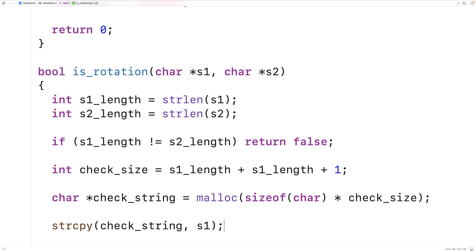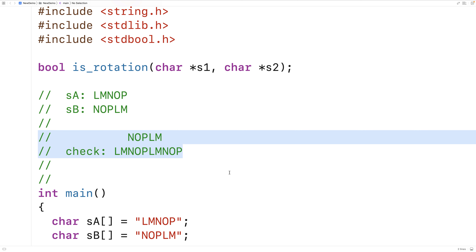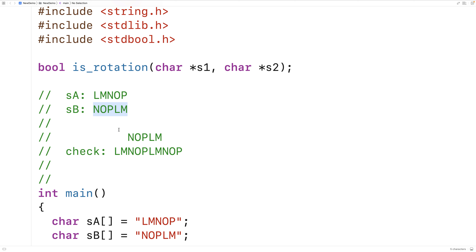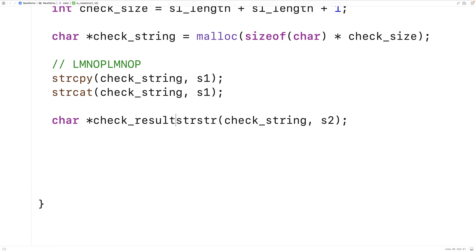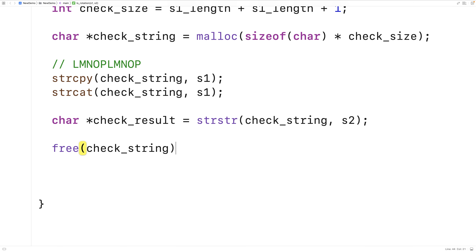This function is going to check for s2 in the check string — basically checking to see if the second string is in the check string. It's going to return null if it's not, and it's going to return a pointer to the position of s2 in check_string if it is in there. So we store the result in char* check_result, then we free the check string because we're done working with it and we don't want a memory leak.